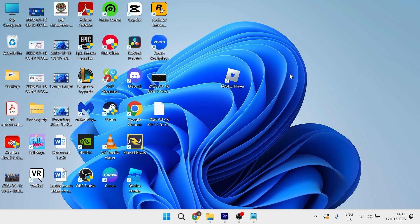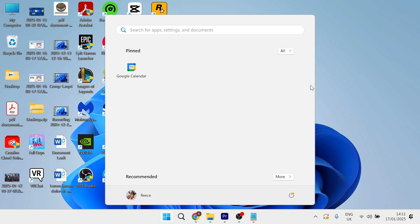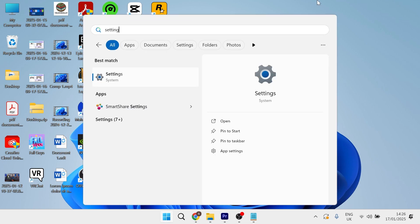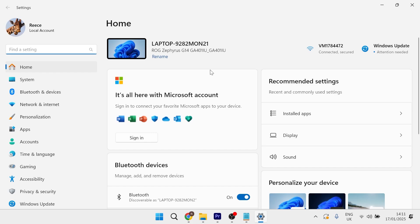The first thing you need to do is make sure your printer and computer are connected to the same WiFi network. Once you've ensured that both devices are connected to the same WiFi, head over to the start menu on your computer, search for settings, and click on the settings icon.